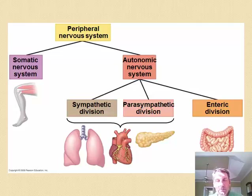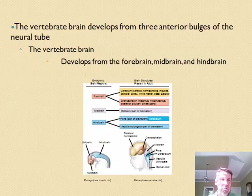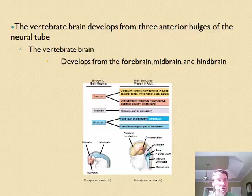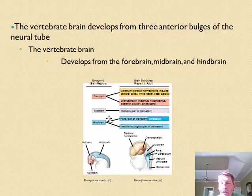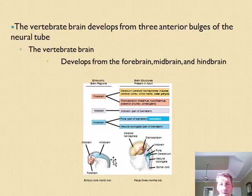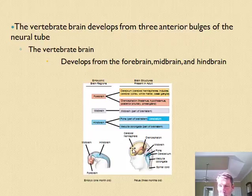The brain is the most complex organ, so in the outline we list its major parts and their functions. A chart from the textbook shows brain development through embryonic stages. In a one-month-old embryo, brain matter is already forming with distinct forebrain, midbrain, and hindbrain sections. These later develop into more distinct structures as the brain matures.